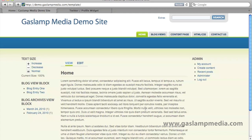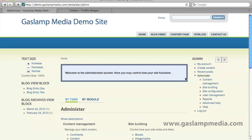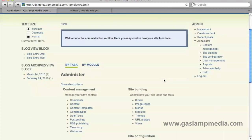To get started, let's assume that you're logged in as the administrator or that you have admin rights. So let's go to the admin menu and go under the site building section and click on the blocks page.